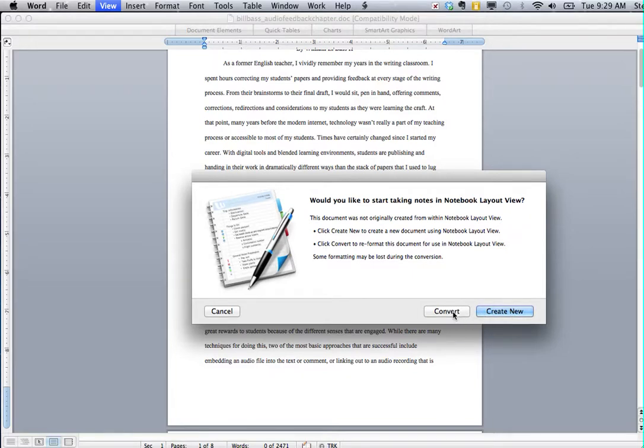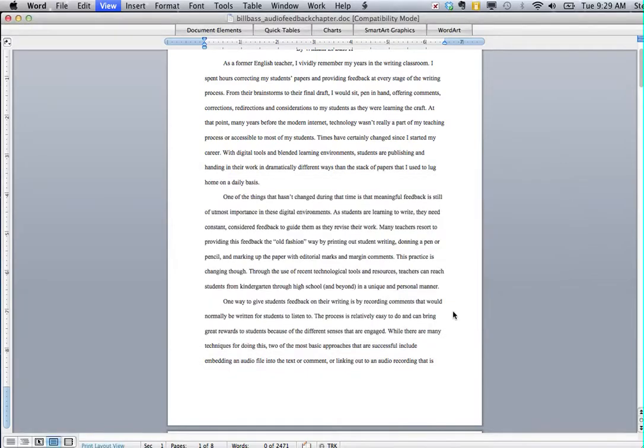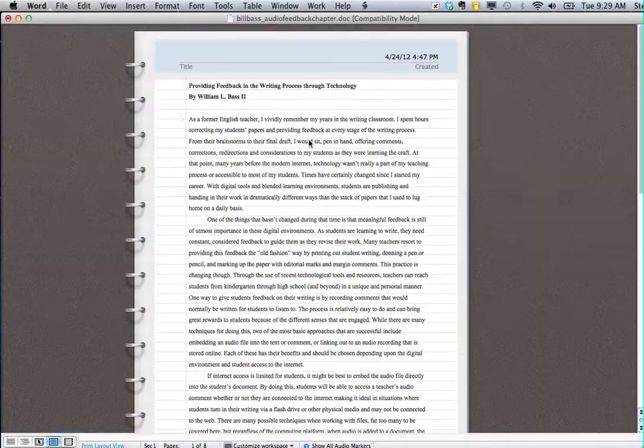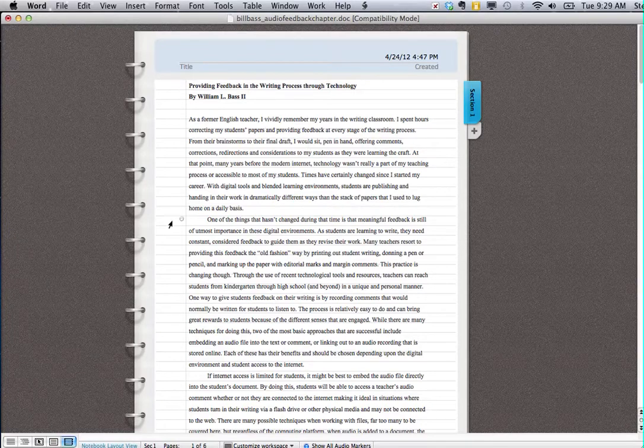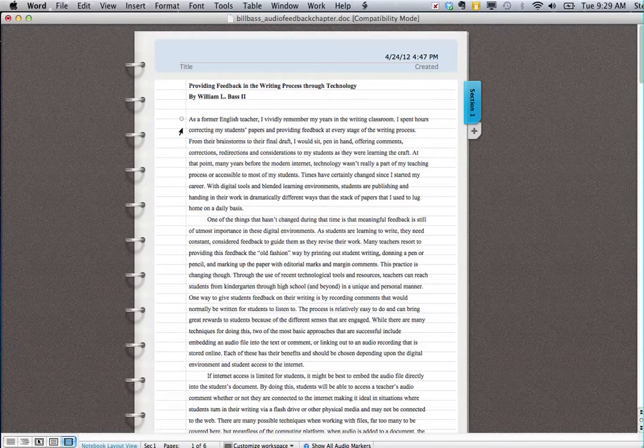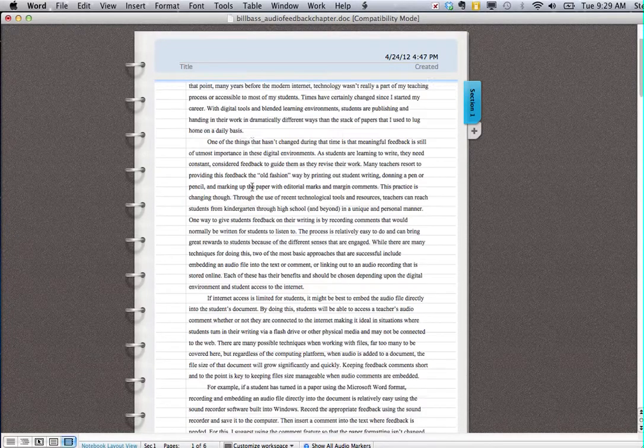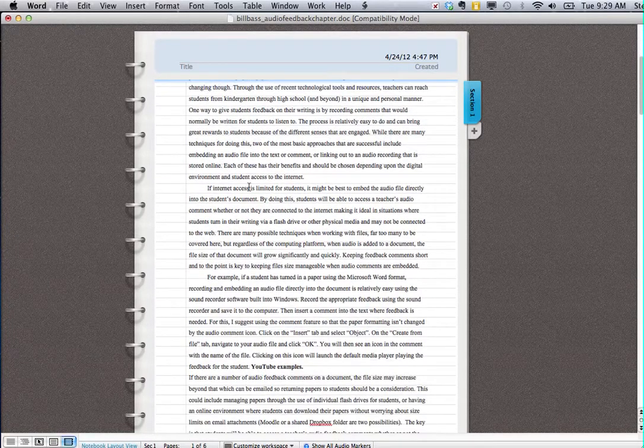I'm going to convert one that I already have, and as you can see when this changes, it looks more like a notebook, but this is where you can start providing audio feedback.